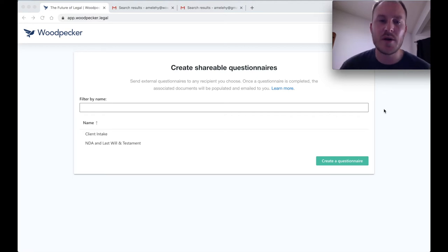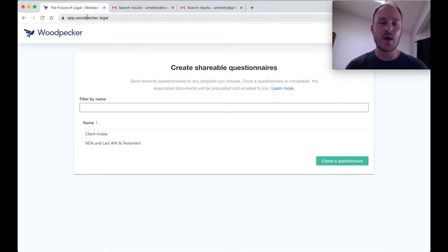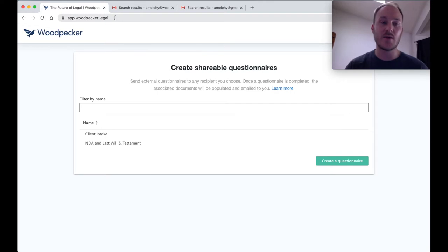Hi everyone. I'm going to be walking you through how to use Woodpecker's shareable questionnaires feature today. First off, to start, navigate to app.woodpecker.legal in your browser. You can also access that directly from Woodpecker's add-in from Microsoft Word.